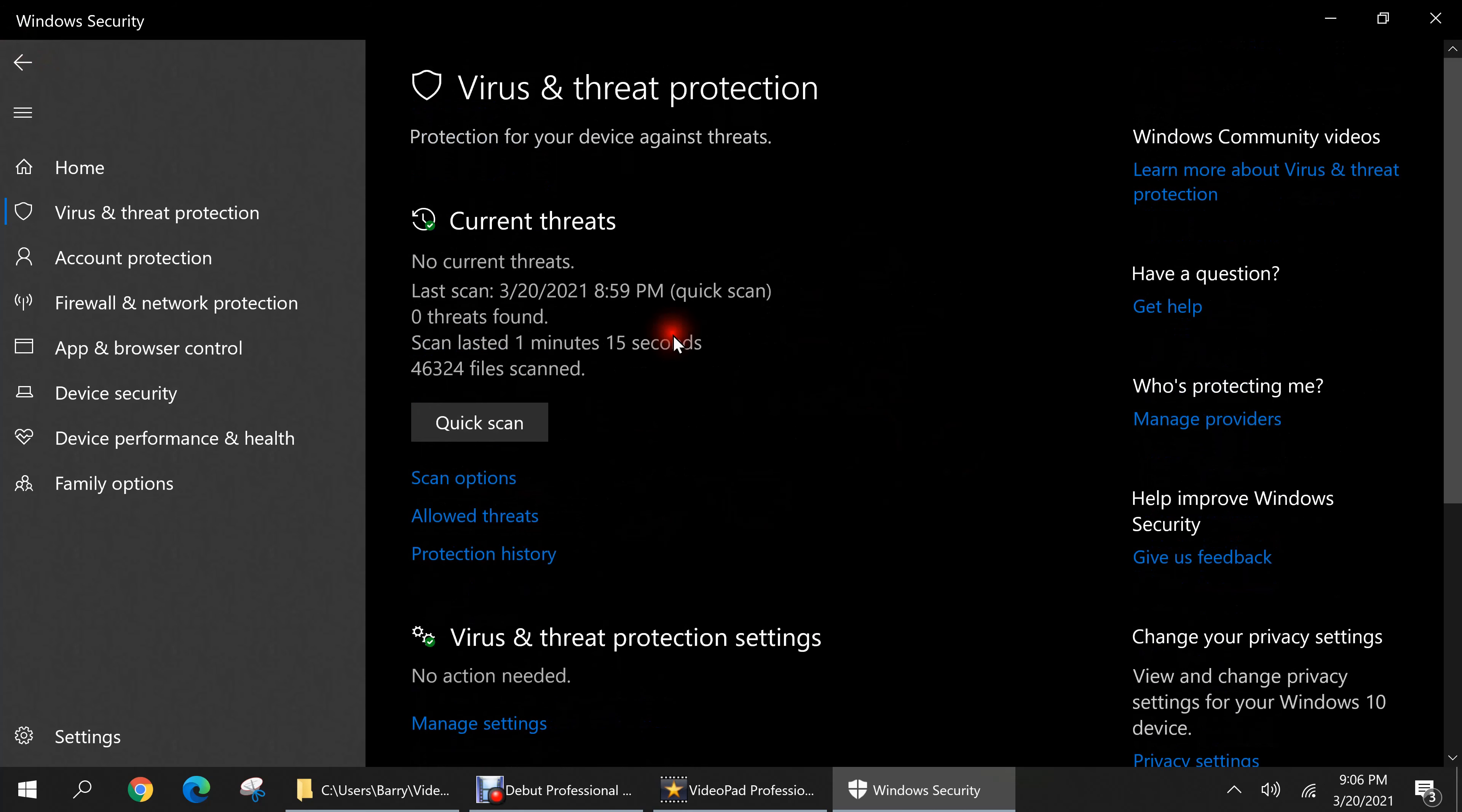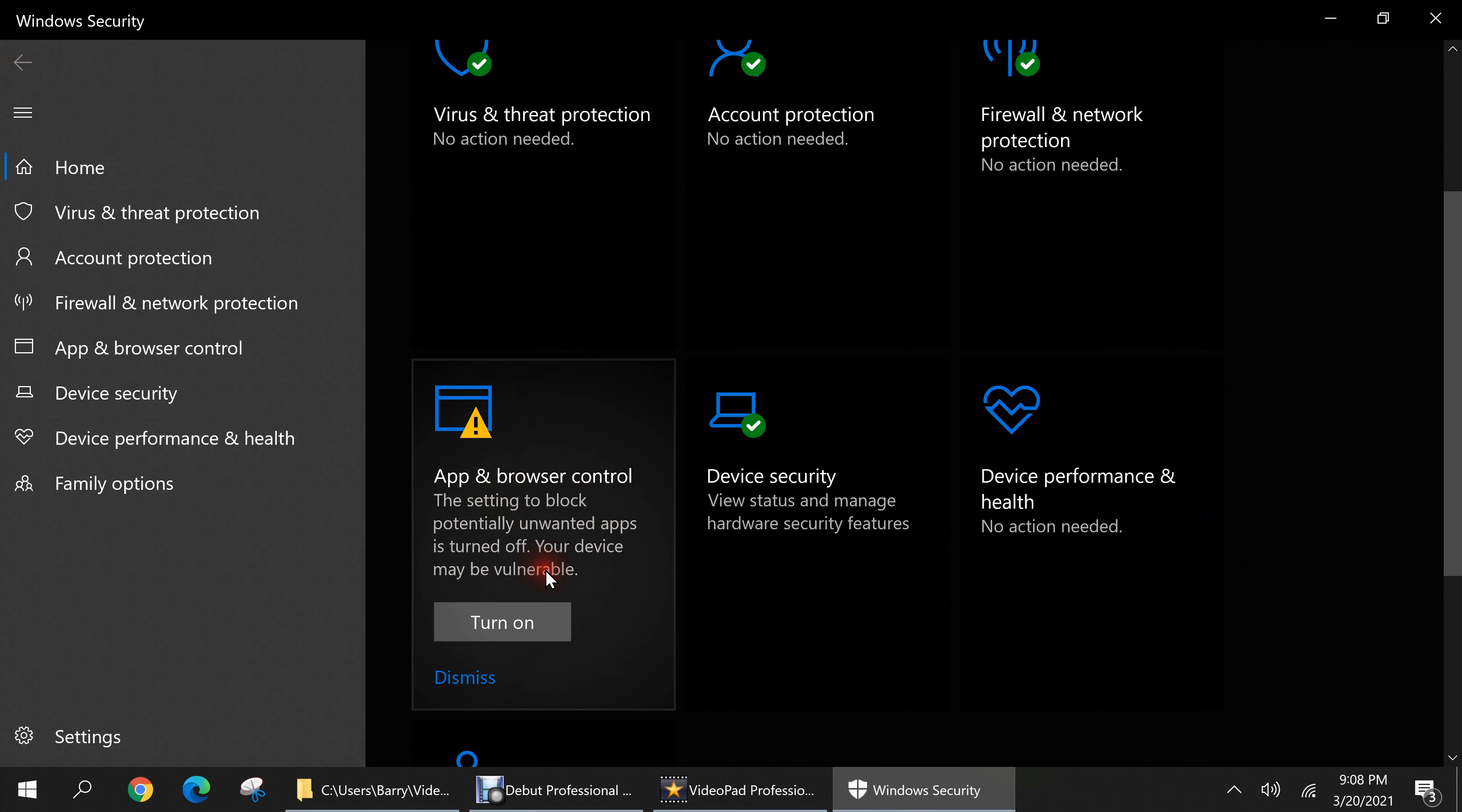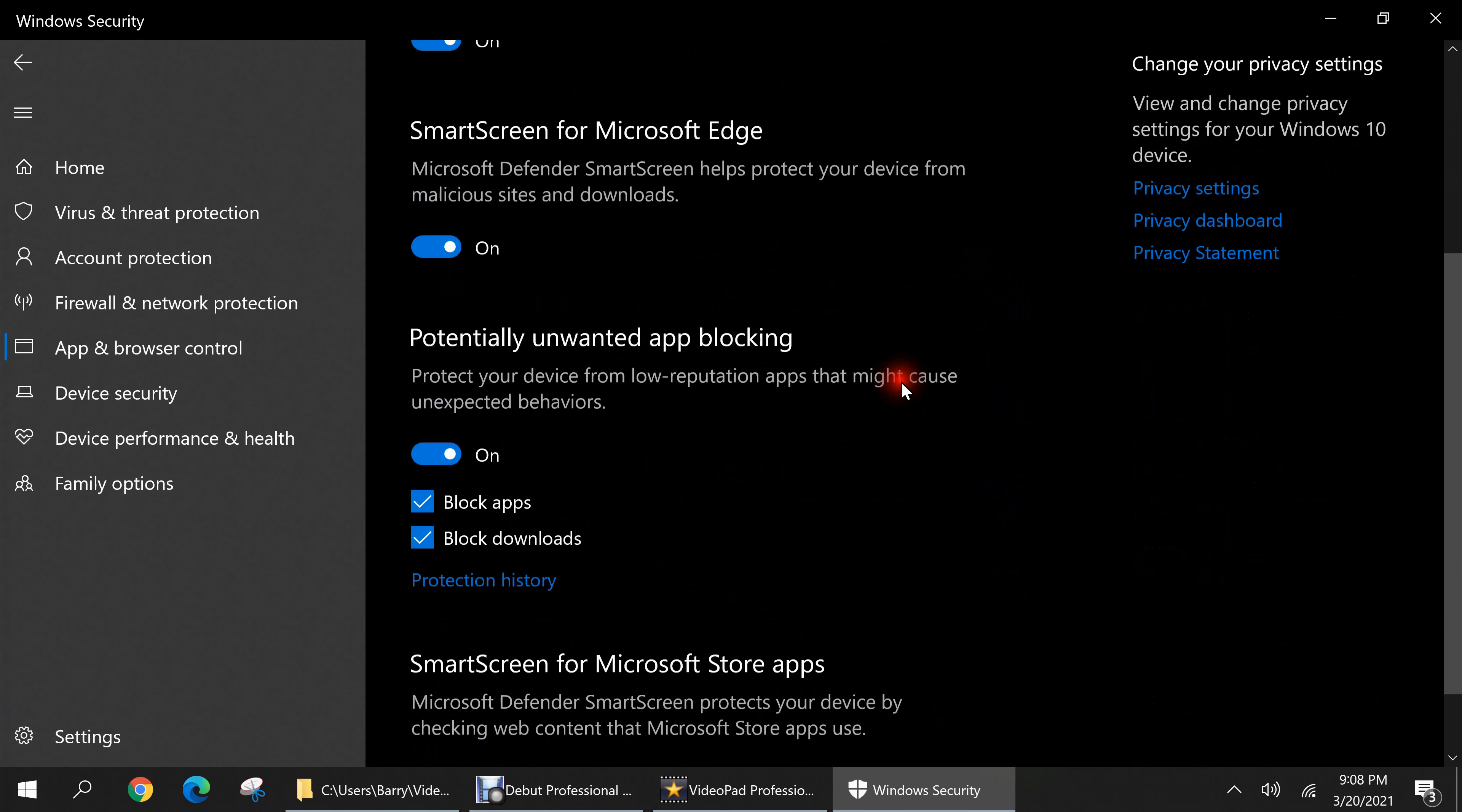Now that we're finished with this category let's go back to the home page of Windows security and I'm going to talk about the app and browser control category. Unlike the virus and threat protection category here I am receiving a notice saying caution, the setting to block potentially unwanted apps is turned off, your device may be vulnerable. So I'm going to turn it on. So now it says no action needed so that issue has been resolved and now let's click to dive into this category and we'll start first with reputation based protection settings. And if any of these options are off I recommend that you click on them to toggle them on and I'll just scroll down so you can take a look at what they are.